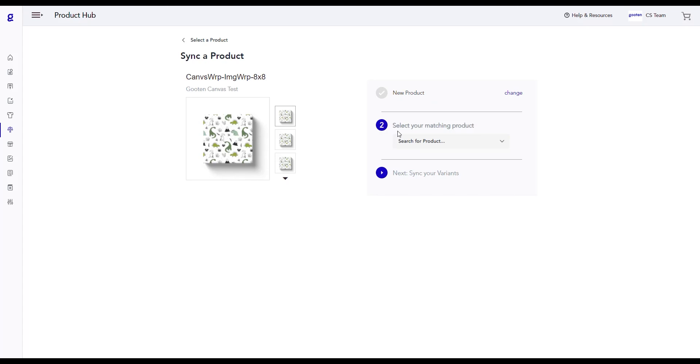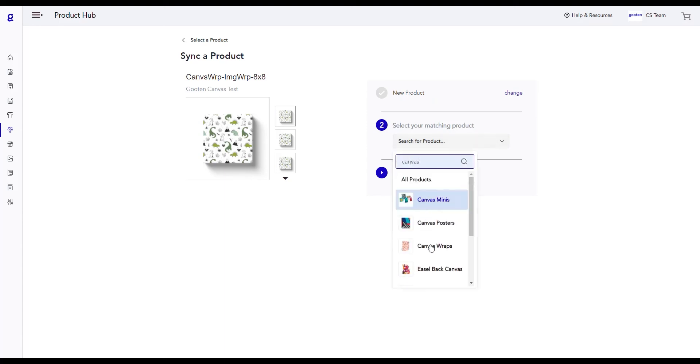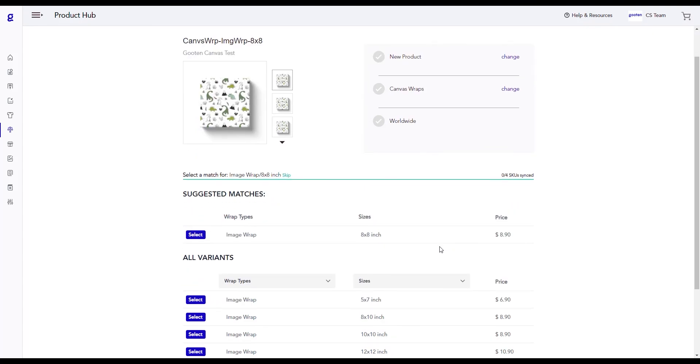Now we have to search and select the product in Guten that matches our Etsy product. We can use this dropdown to search and select canvas wraps. Below it will display the variant options for the product we've selected. Now we need to choose which variant we want to sync our Etsy product to.